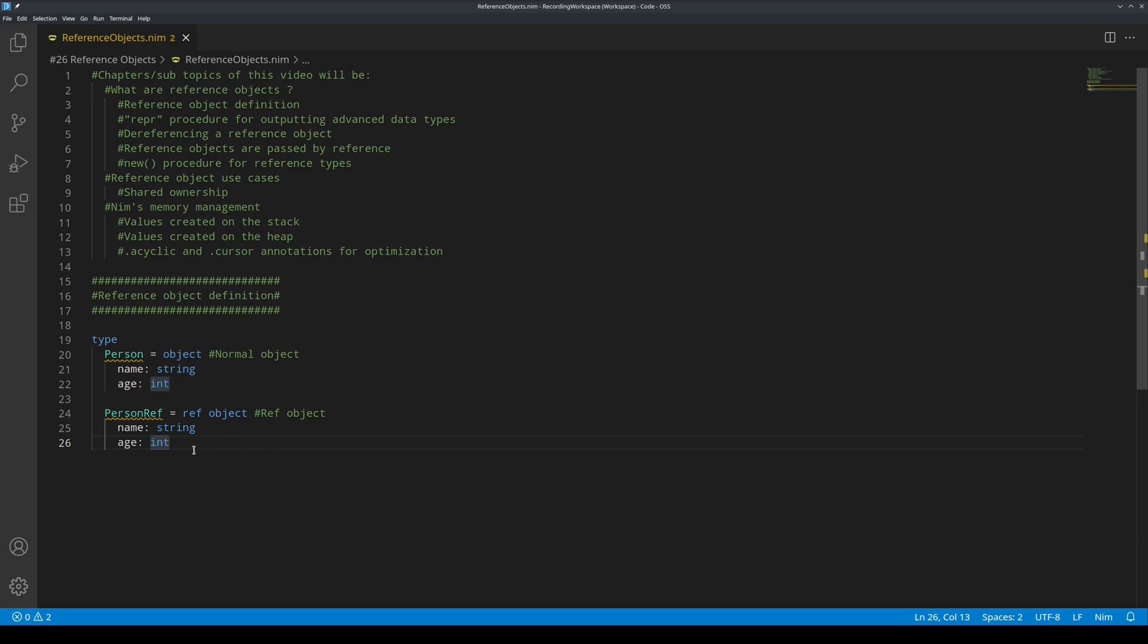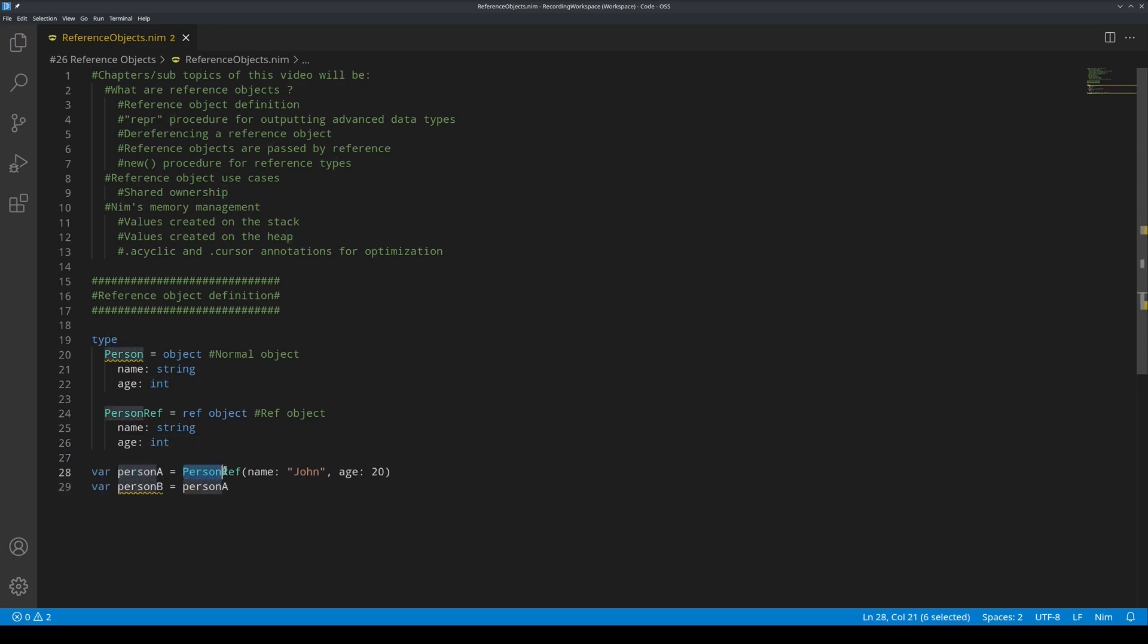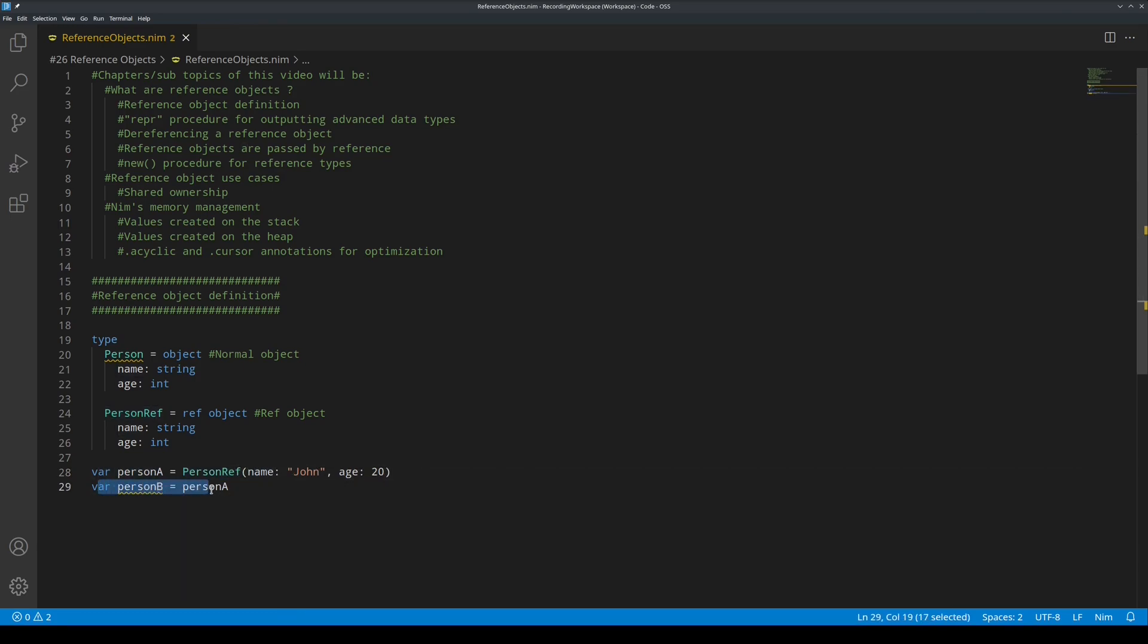For example, this sample code. Here, I have made a person A as person ref with name and age as fields, and then I put into person B the value of person A.